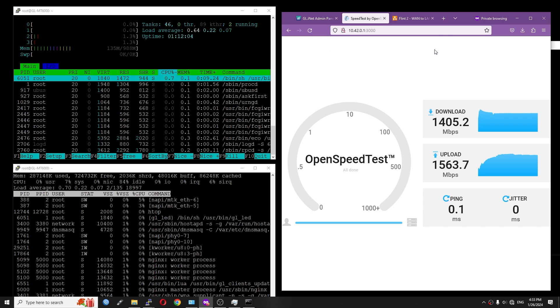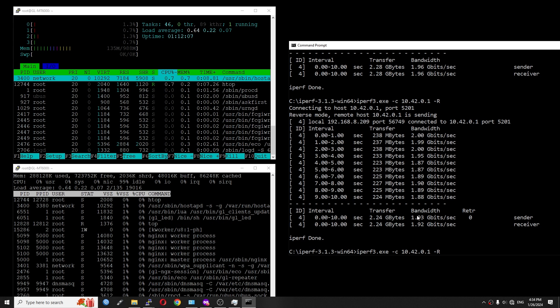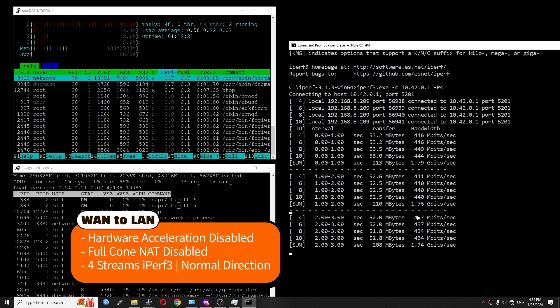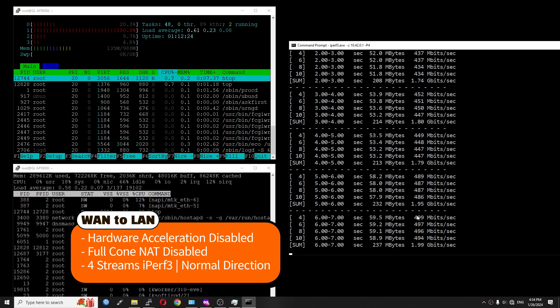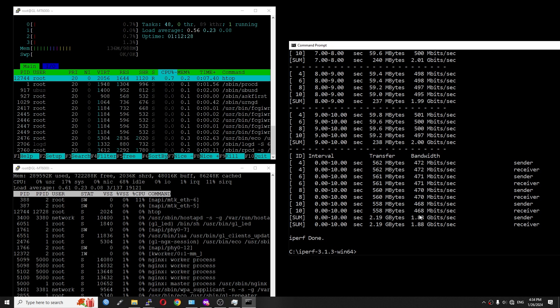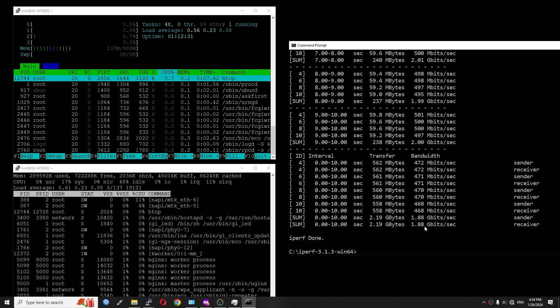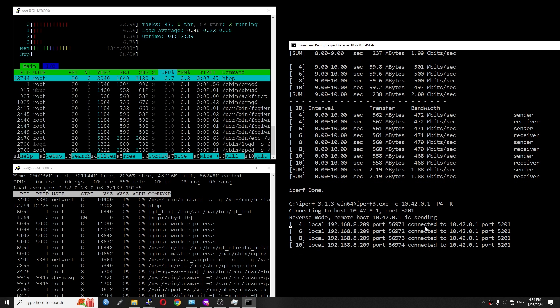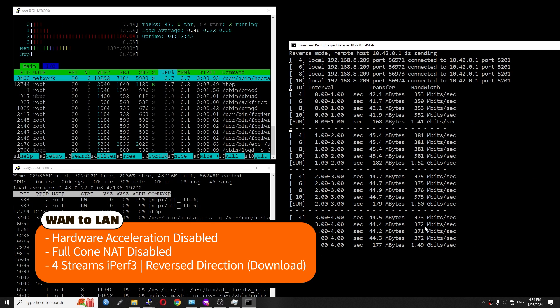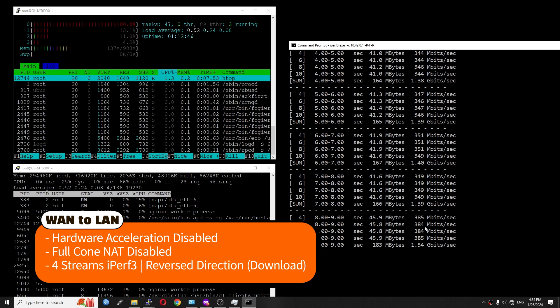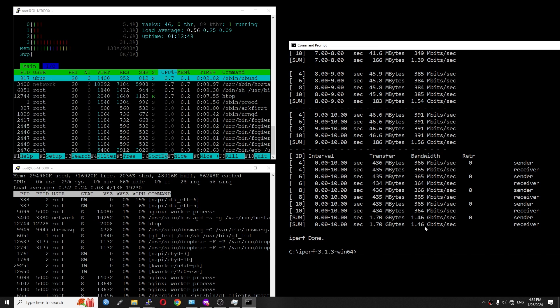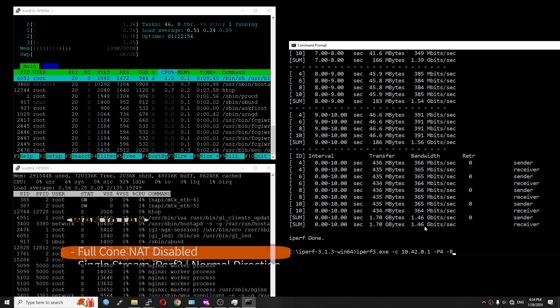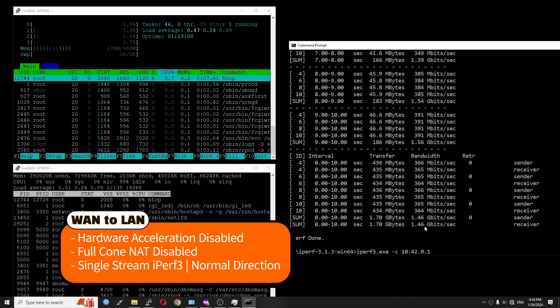Let's go back to the iPerf3 test and check it out. So we can see that the throughput is now 1.95, 1.99 gigabit per second, and this is the final result, 1.88 gigabit per second, for 4 streams in normal mode. If I change it to reverse, it will be 1.50 gigabit per second. It is now dropped to 1.39, and at the end, the result is 1.46 gigabit per second.